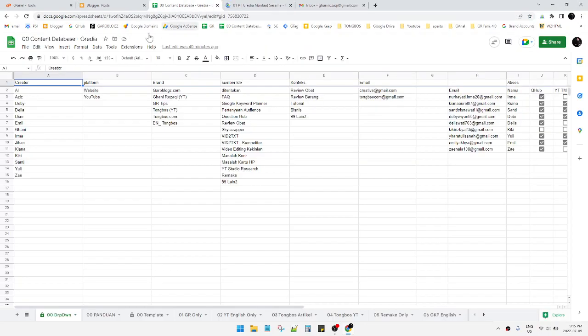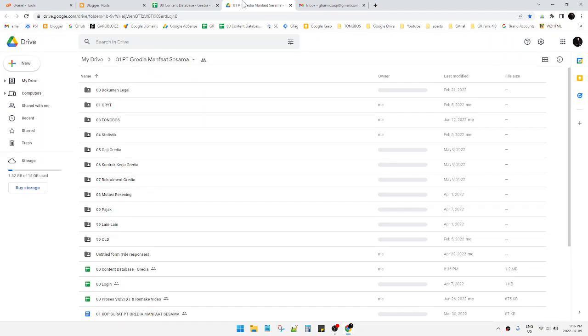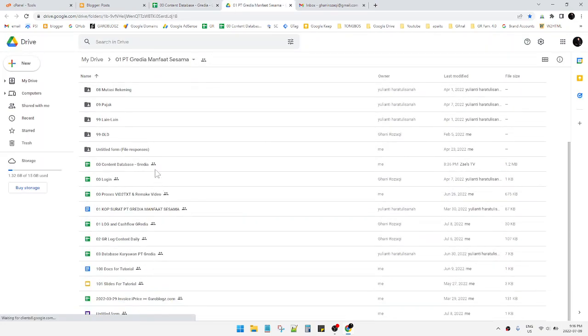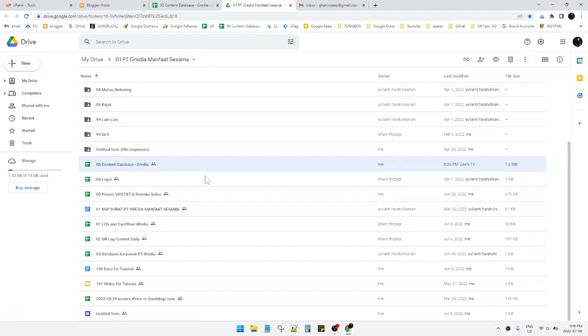So this file is called '00 Content Database.' As you can see, this is my file, '00 Content Database.' That's it for this tutorial. I hope it's helpful for you. Please subscribe to our channel. Thank you for watching.